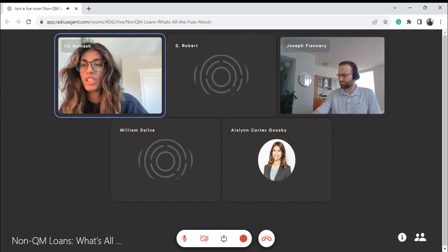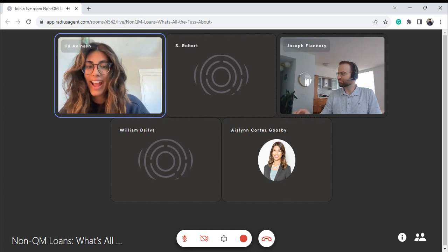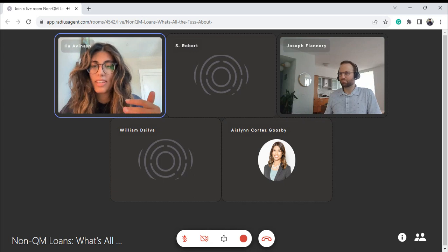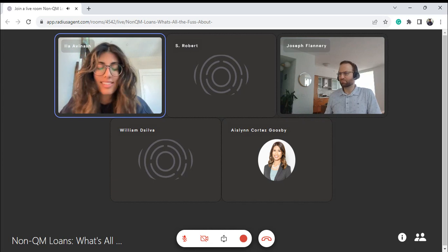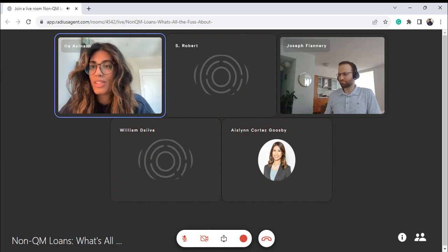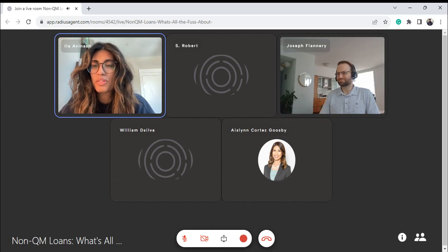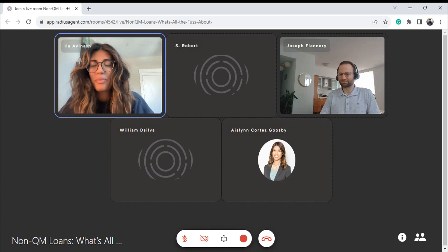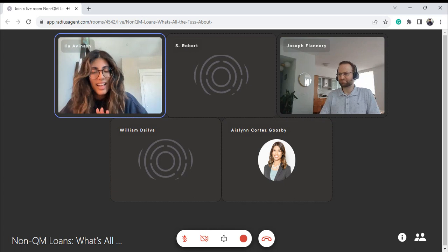We only have 30 minutes so we can go ahead and get started. We will have more people show up as we continue, as it normally does. Good afternoon, everyone. Thank you so much for joining our lunchtime session with Loan Desk. Today we're going to be talking about non-QM loans and what all the fuss is about.